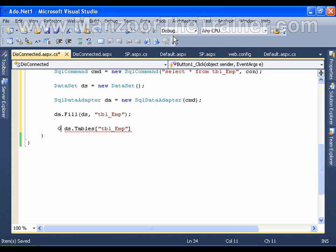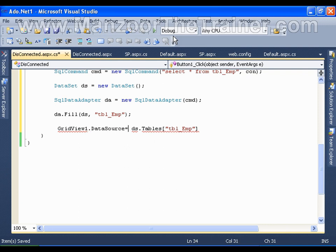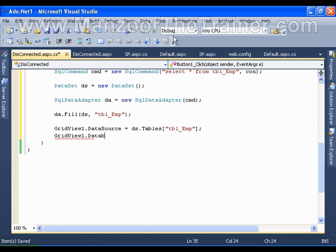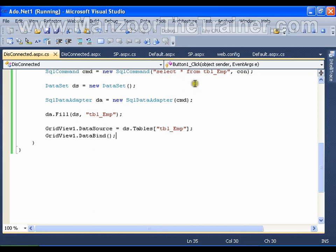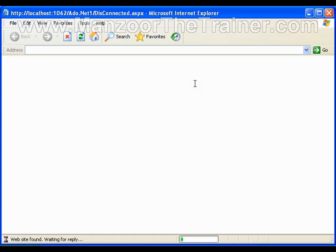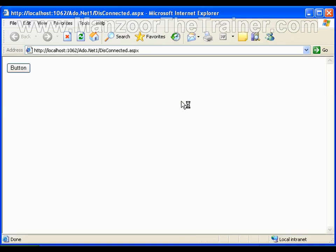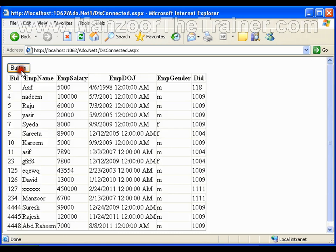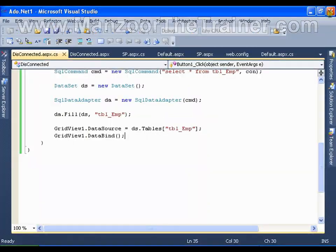As of now I'll just assign this to a GridView on my page: GridView1.DataSource equals DataSet.Tables["tbl_emp"], then GridView1.DataBind(). Once I click the button, my DataSet will get filled with the DataTable and I'm reading the DataTable in the GridView.